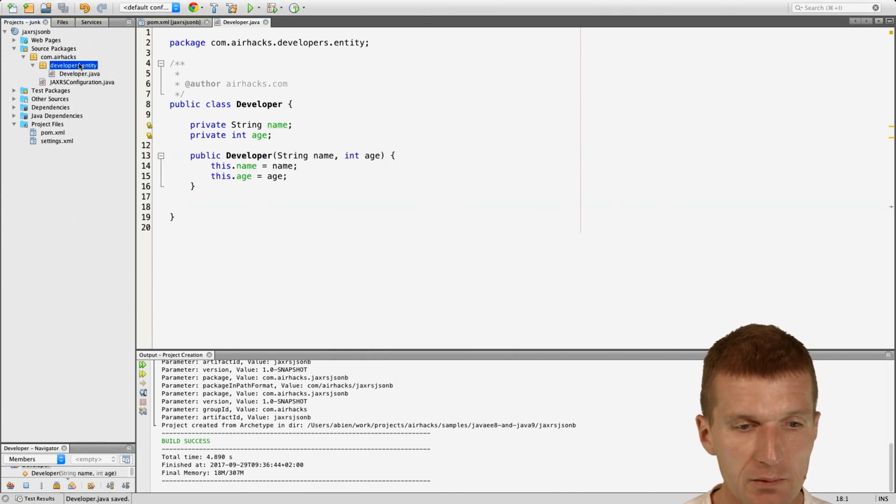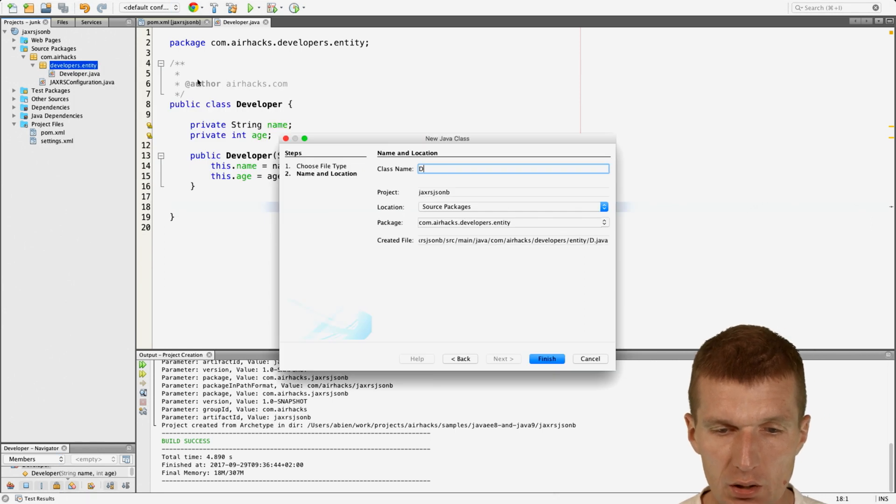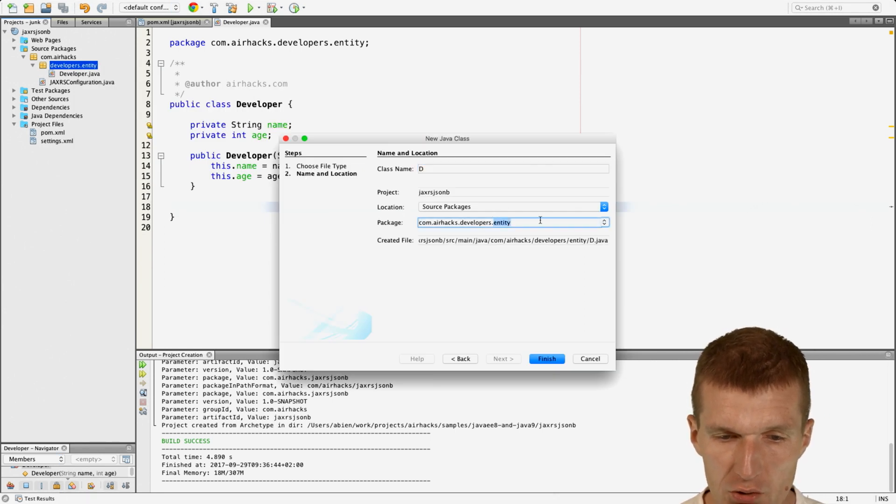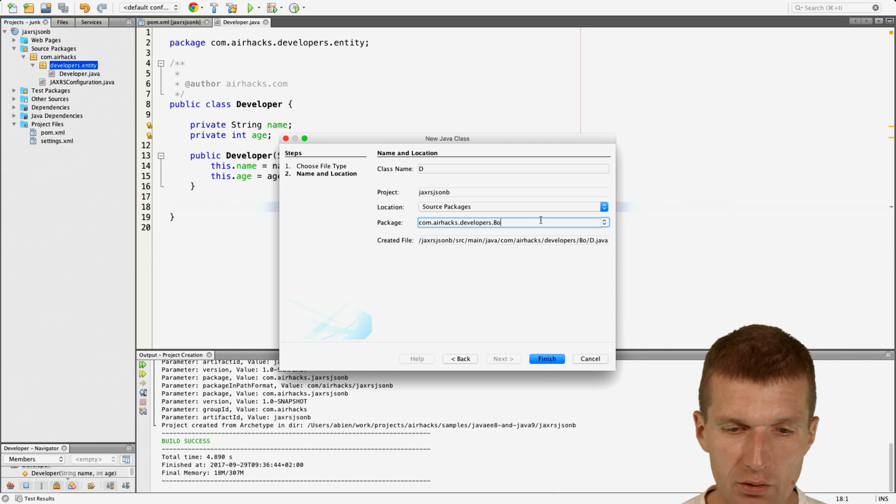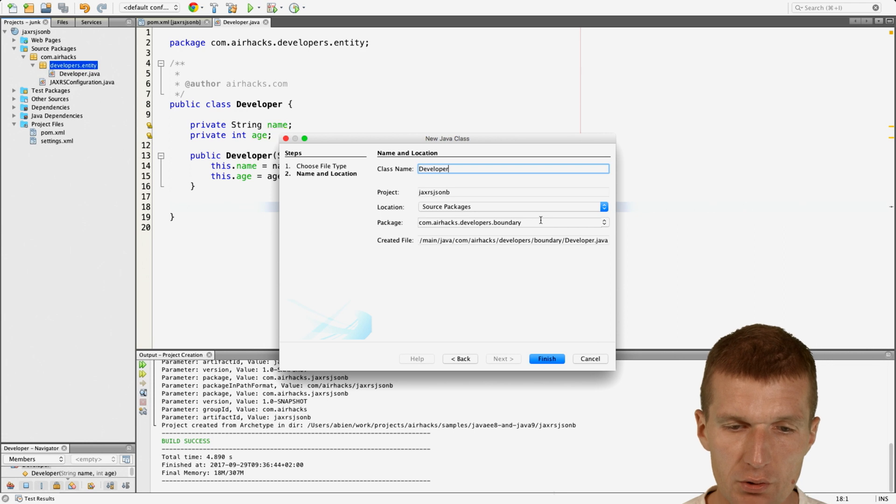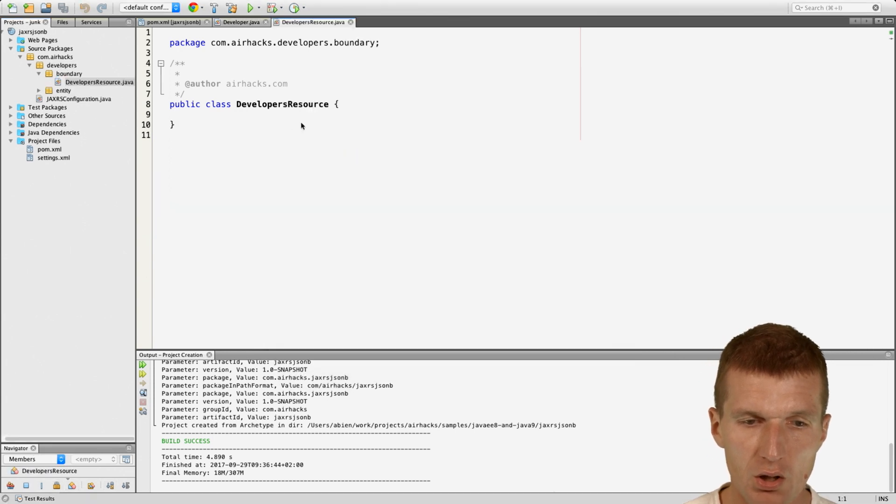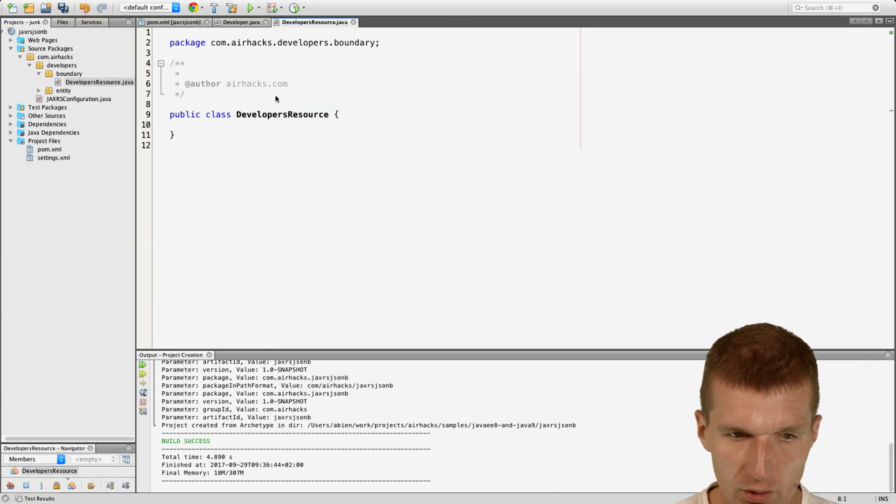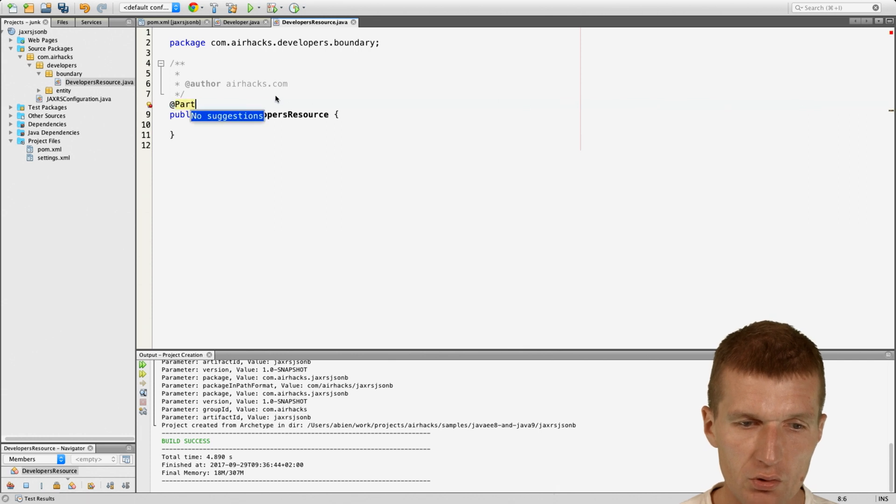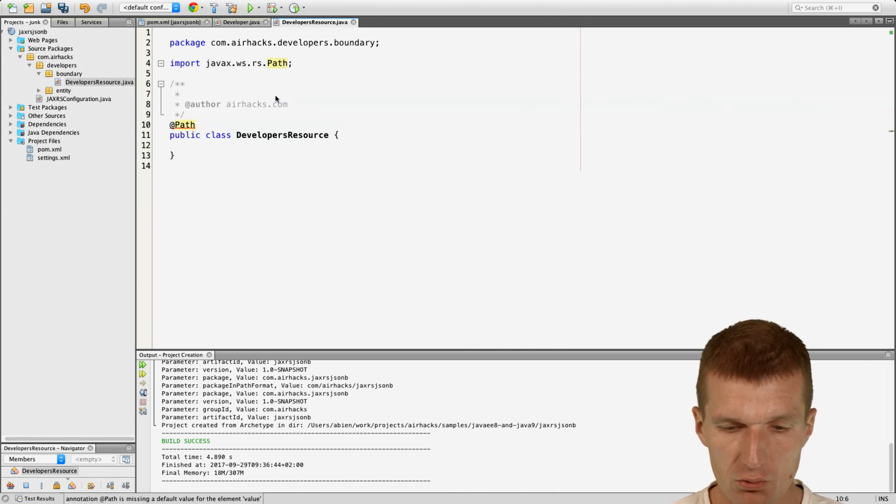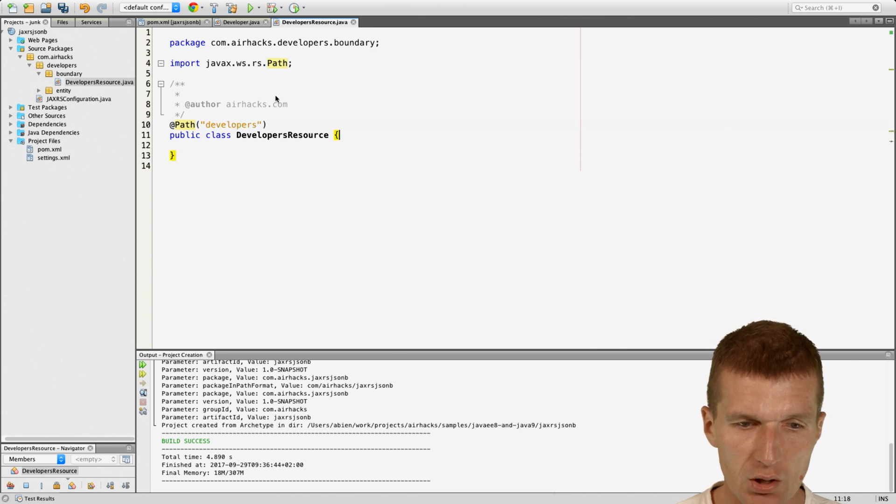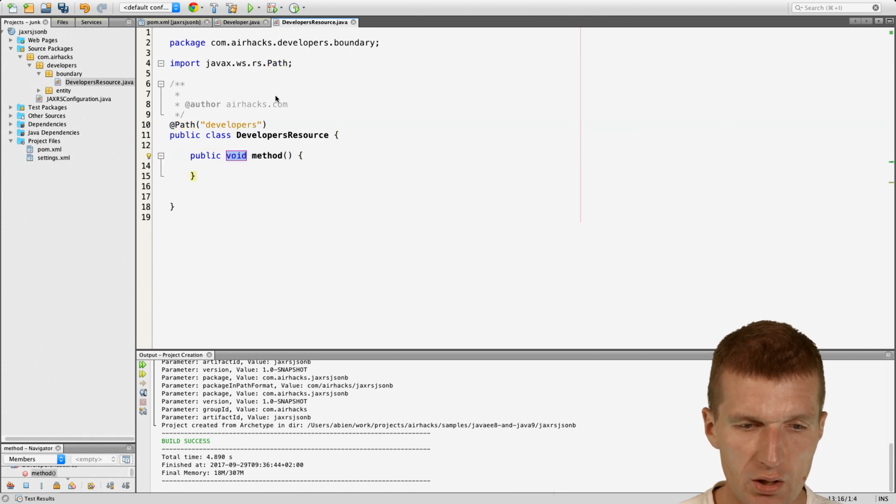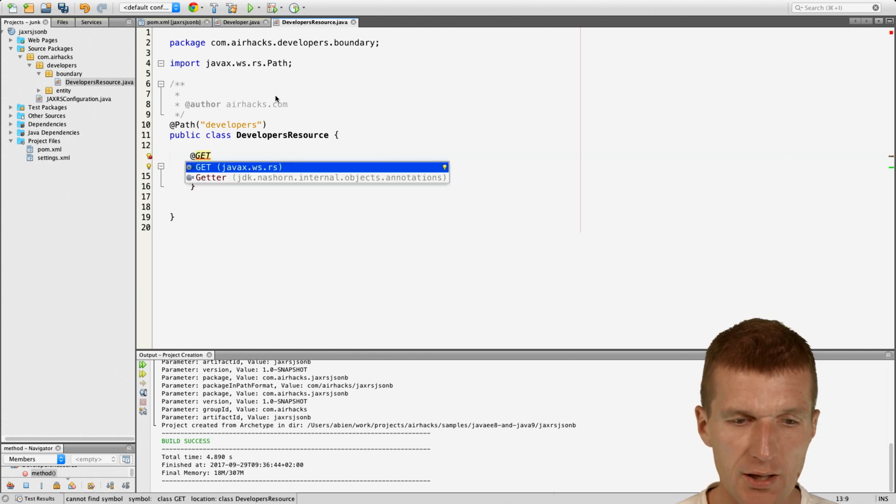Then we get a resource class and this is in the boundary package, developers boundary. The name is developers resource. The developer resource exposes the resources as developers and we have a get, so we just will return a single developer for now.